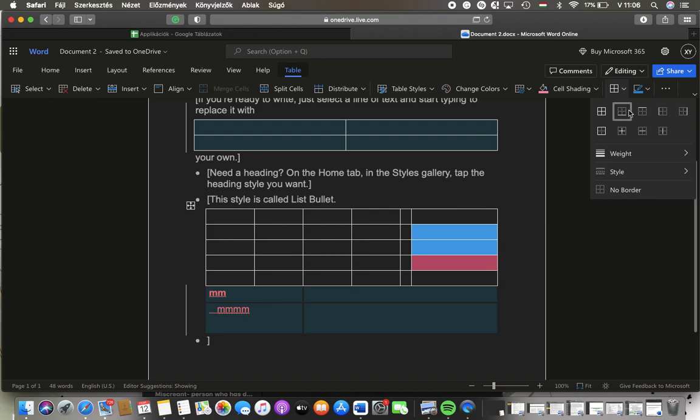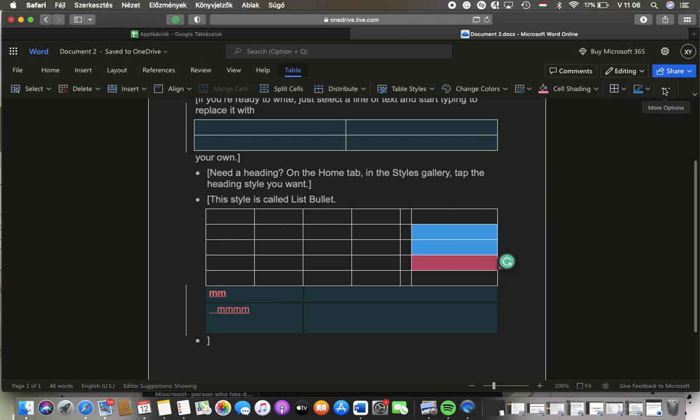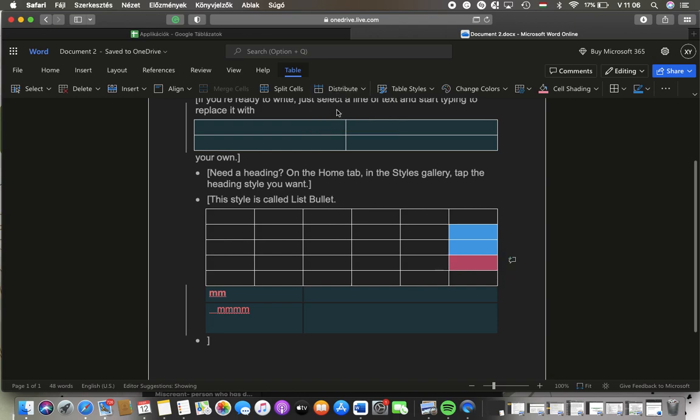You can also set the border of your cell. You can set distribution—you can distribute the columns and rows as well.